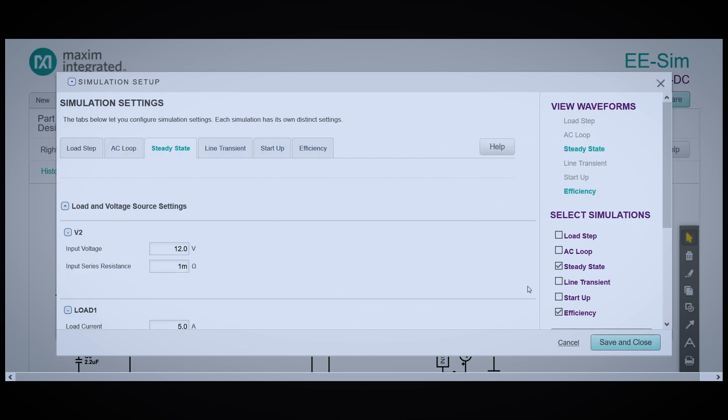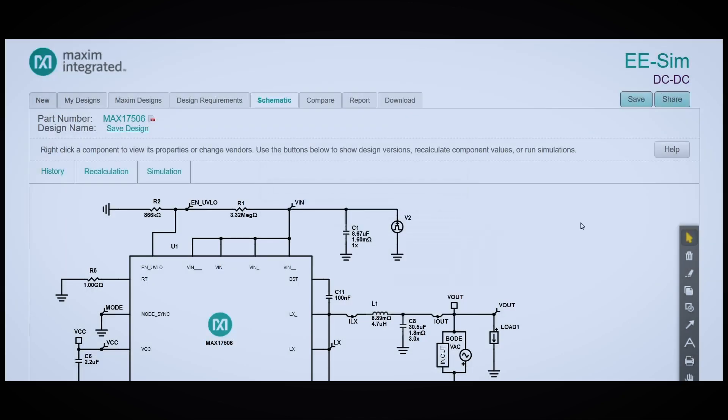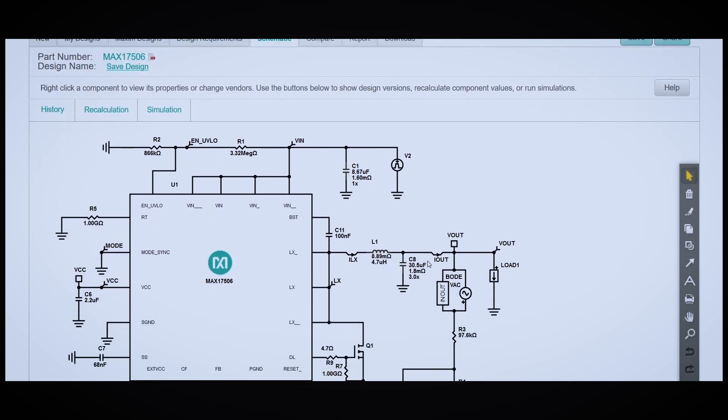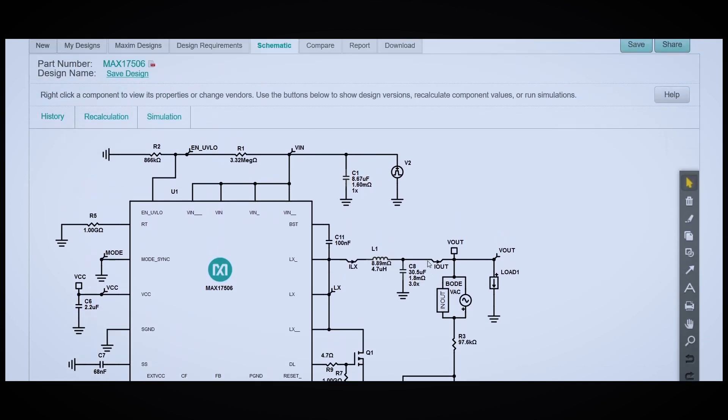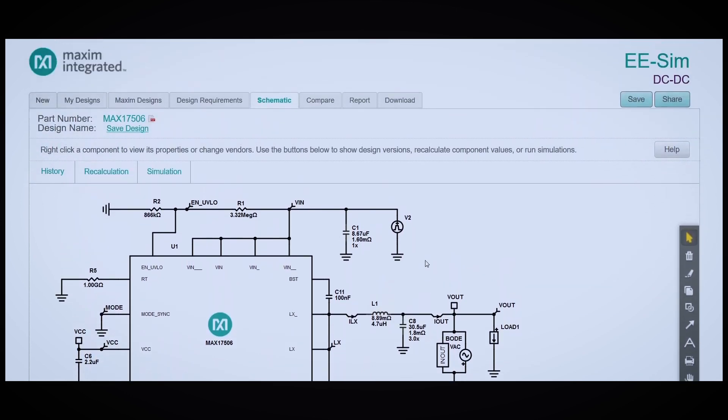So that's just a quick tour of EESim and all of its capabilities. One last thing, if you want to download your design, that's schematic, BOM, all of your input and output parameters, you can go over to the Report tab and do that there.